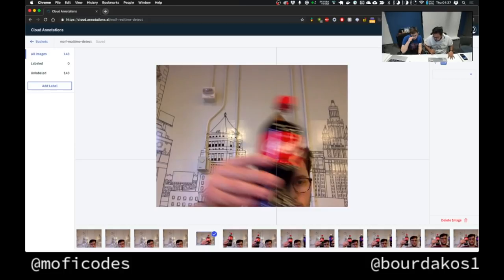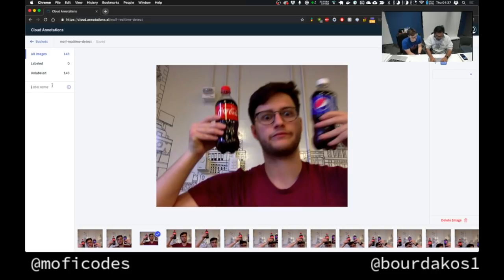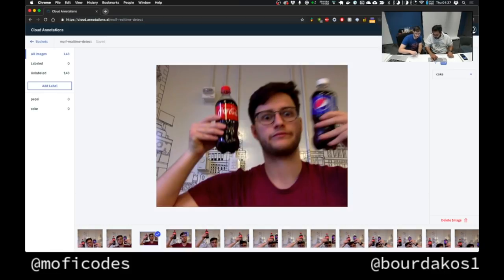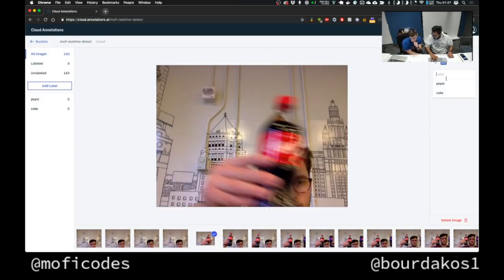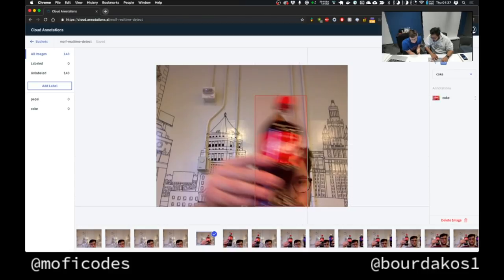In this video we have photos of Coke and Pepsi, so make a Coke label and a Pepsi label. Then start drawing rectangles — you have Coke selected and can switch to Pepsi. There's also a keyboard shortcut: hit the Q button to toggle between labels. Pepsi happens to be blue and Coke is red — that was just a lucky coincidence.